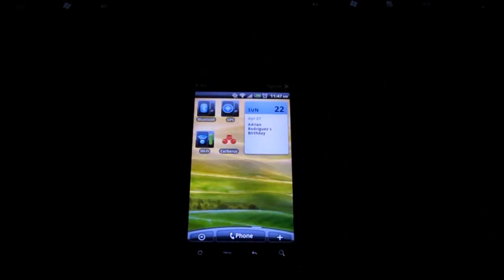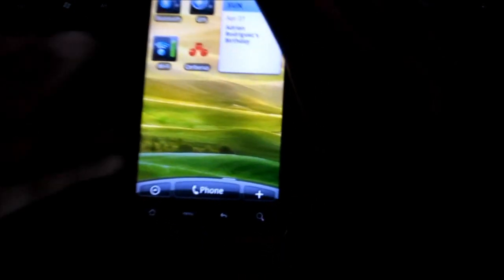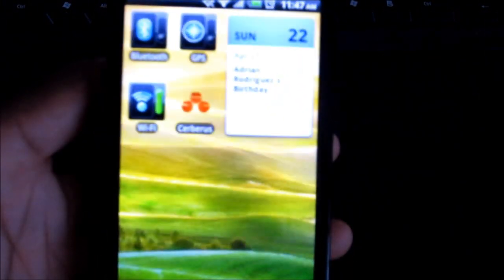So I'm going to show you the application now. The application is called Cerberus. Basically what it is, it's an application that tracks your phone. It tells you where your phone is. You can do a whole bunch of stuff with it, but most of the meat of the application is on the website, which I will show you later.